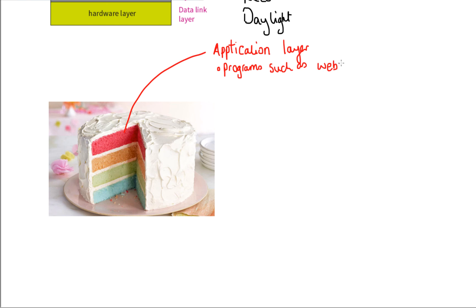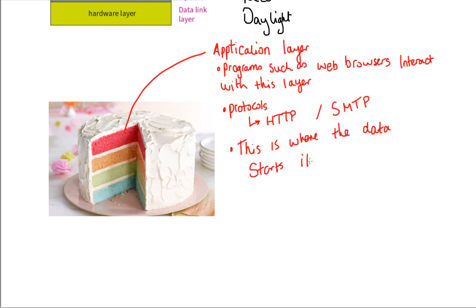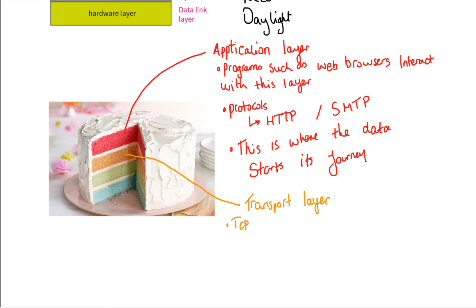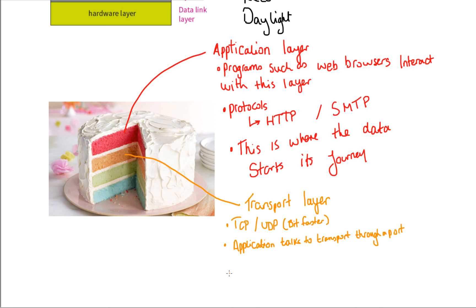The first layer is the application layer. Programs such as the web browser interacts with this layer. We've got protocols such as HTTP and SMTP. And this is where the data starts its journey. Moving down to the transport layer, the protocols contained on the transport layer are the transmission control protocol and the user datagram protocol. The application layer talks to the transport layer through a port. And it's usually port 80 because we're talking to the web browser.